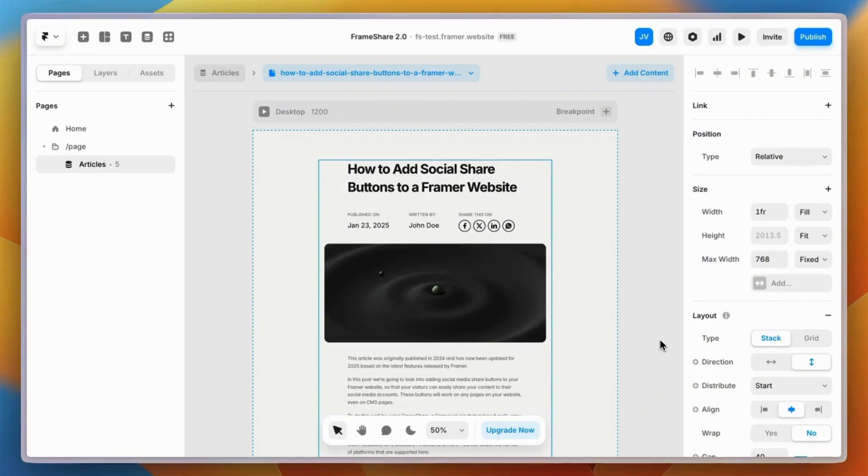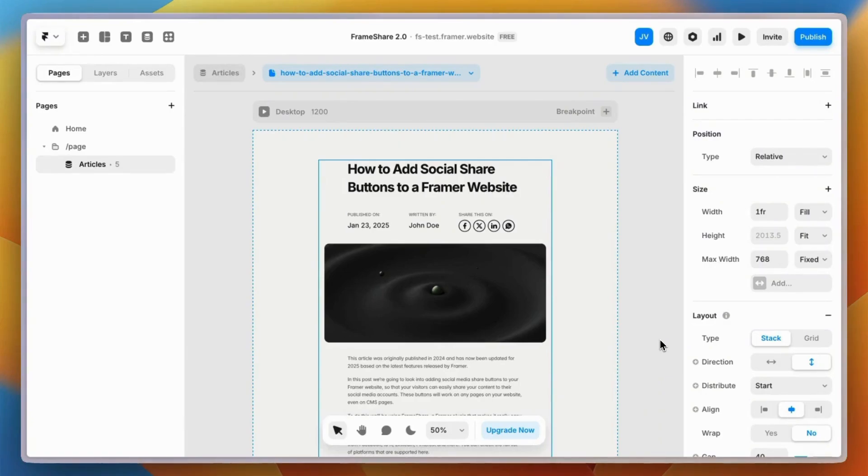To save time and keep consistency across your website, you can add the buttons to a stack to build your own widget and use it on any page on your website. The link to the plugin is in the description below, or search for Frameshare on the Framer Marketplace.